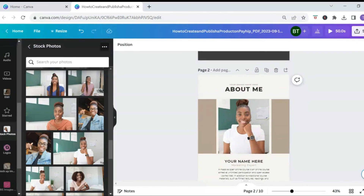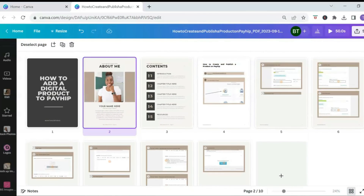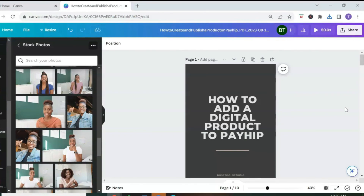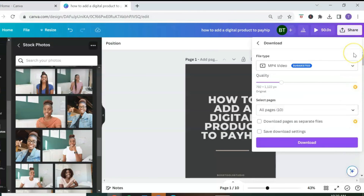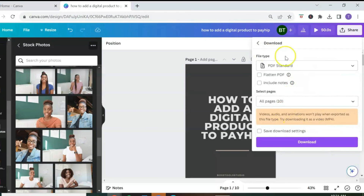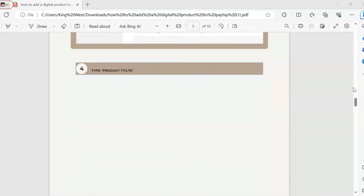Once you're done designing and customizing your ebook or guide, click on 'Grid View' in the bottom right to preview all of your pages. To return to the previous view, click 'Close Grid View' at the bottom. When you're ready to download, change the title at the top to your guide's title, then go to the top right, click 'Share,' select 'Download,' make sure your file type says PDF — select 'PDF Standard' as it's best for emailing and using on the web — then click 'Download.' Now you have a professional step-by-step guide to sell as a digital product.